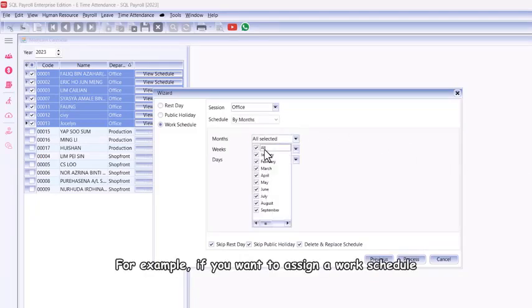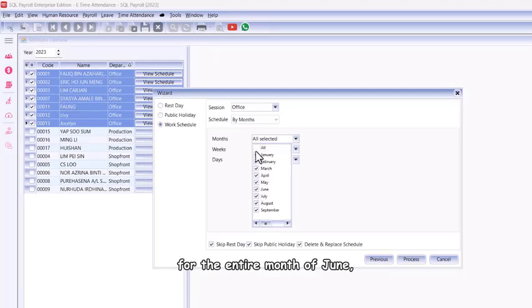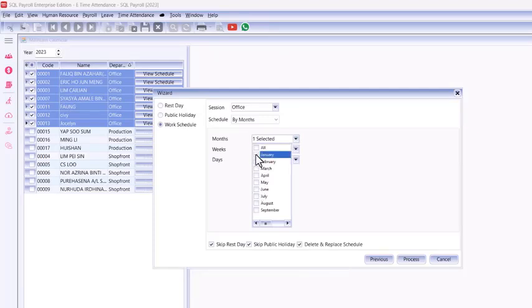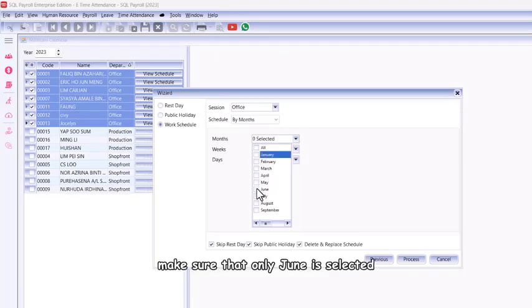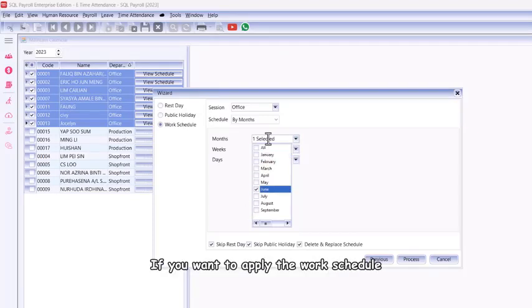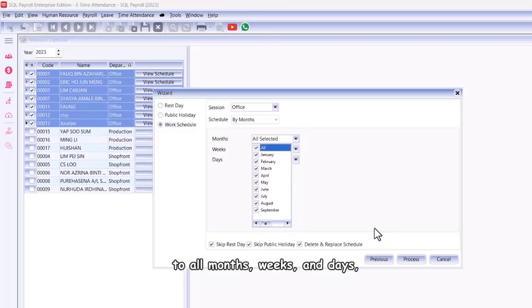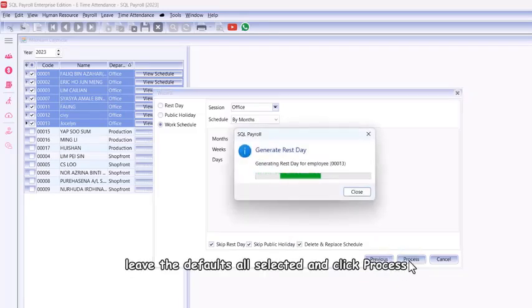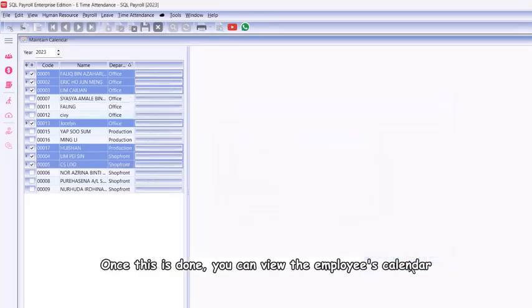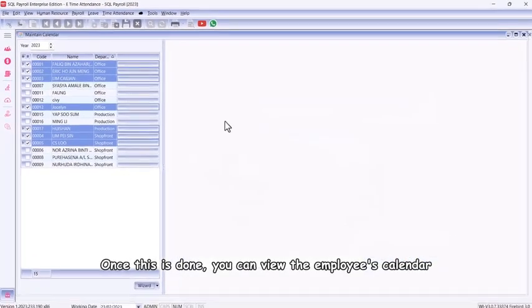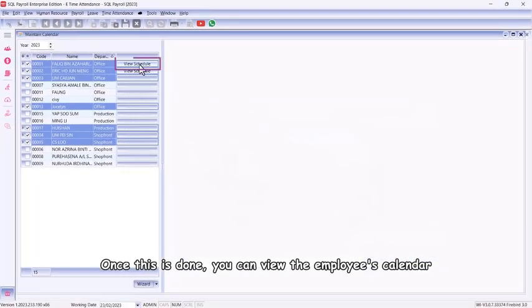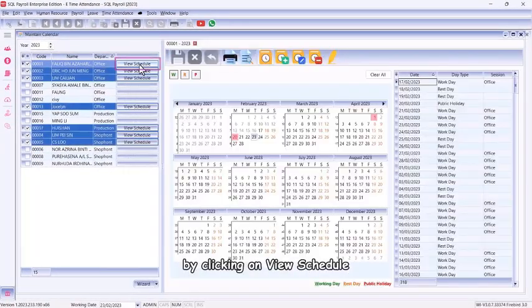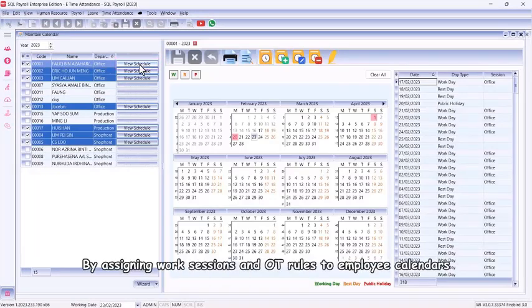For example, if you want to assign a work schedule for the entire month of June, make sure that only June is selected. If you want to apply the work schedule to all months, weeks, and days, leave the defaults all selected and click process. Once this is done, you can view the employees' calendar by clicking on View Schedule.